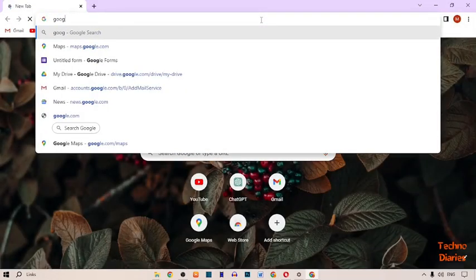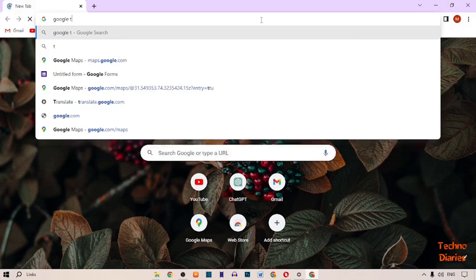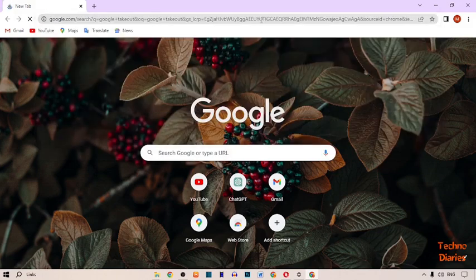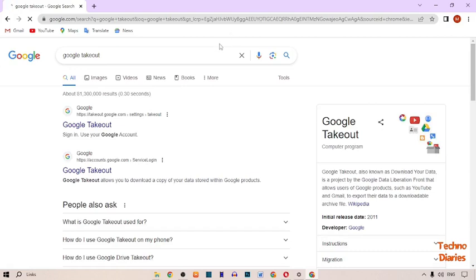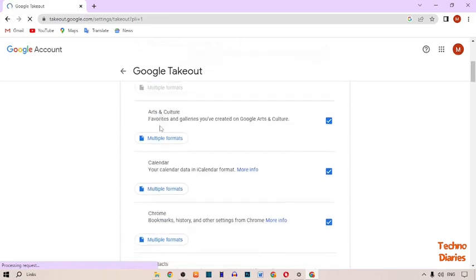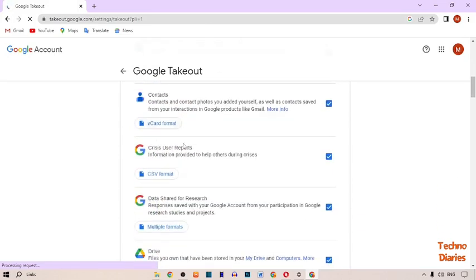Type here 'Google Takeout' and press Enter. After that, here you can see the first option is Google Takeout — simply click on it.